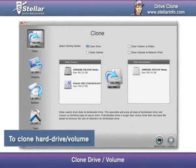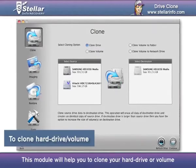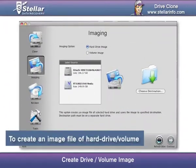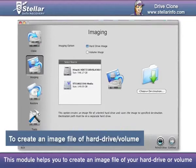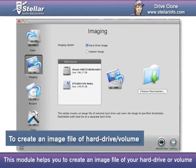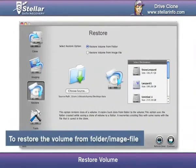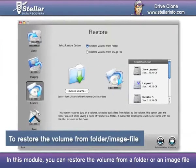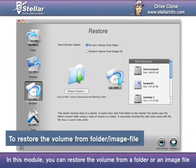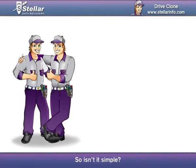Clone drive or volume: this module will help you to clone your hard drive or volume. Create drive or volume image: this module helps you to create an image file of your hard drive or volume. Restore volume: in this module, you can restore the volume from a folder or an image file. So isn't it simple?